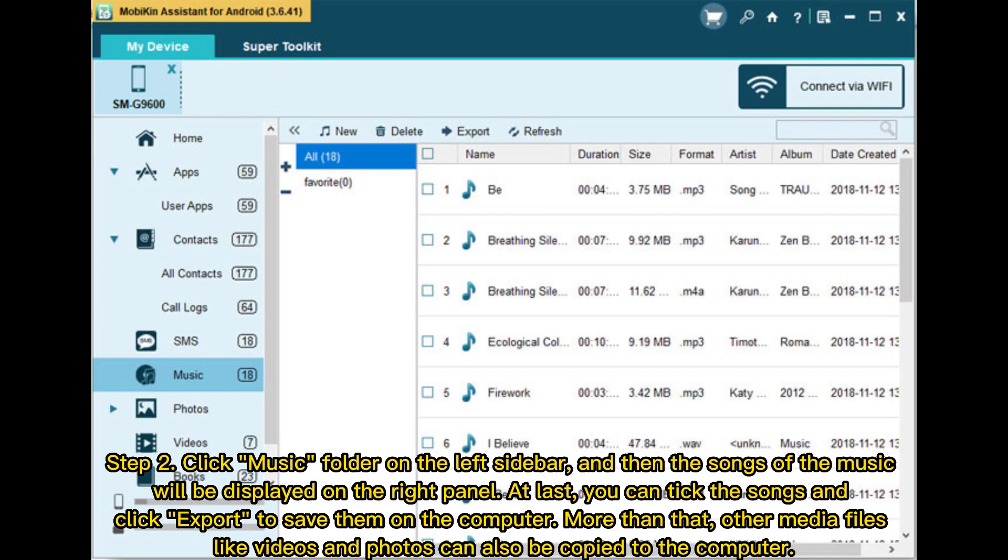Step 2: Click music folder on the left sidebar, and the songs will be displayed on the right panel. You can tick the songs and click export to save them on the computer. More than that, other media files like videos and photos can also be copied to the computer.